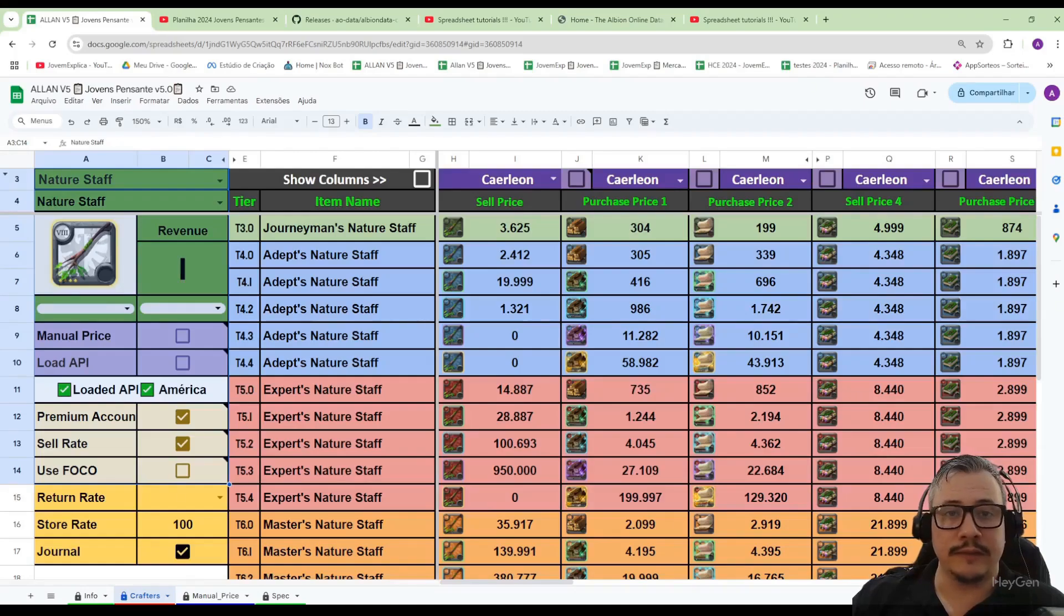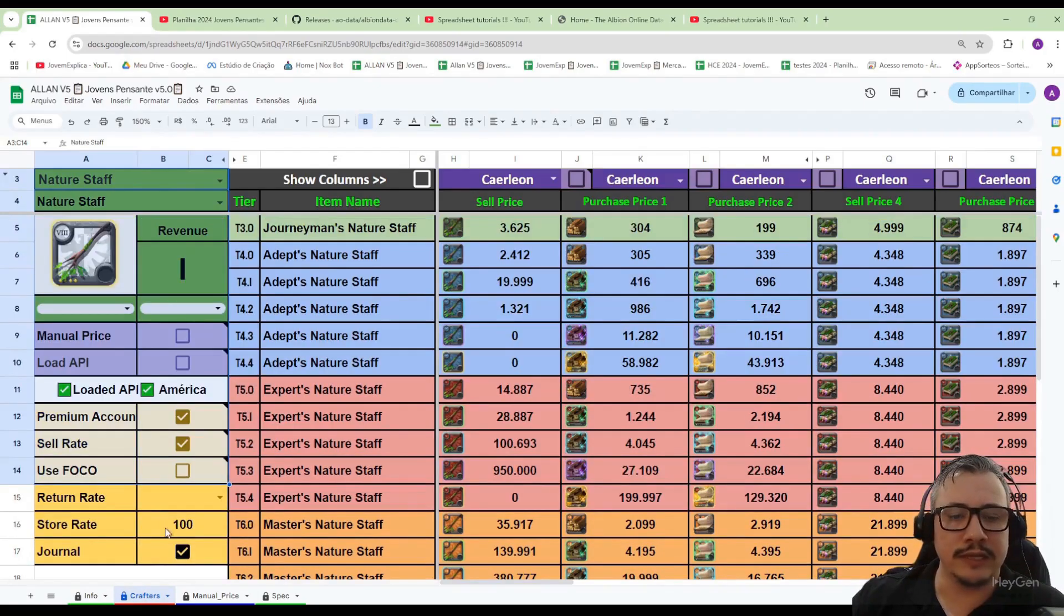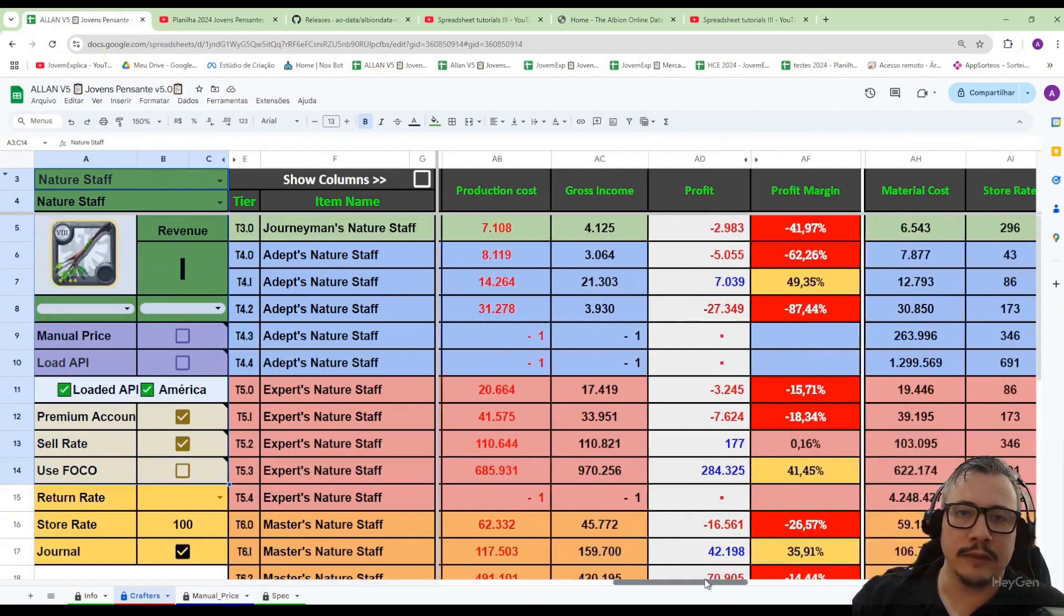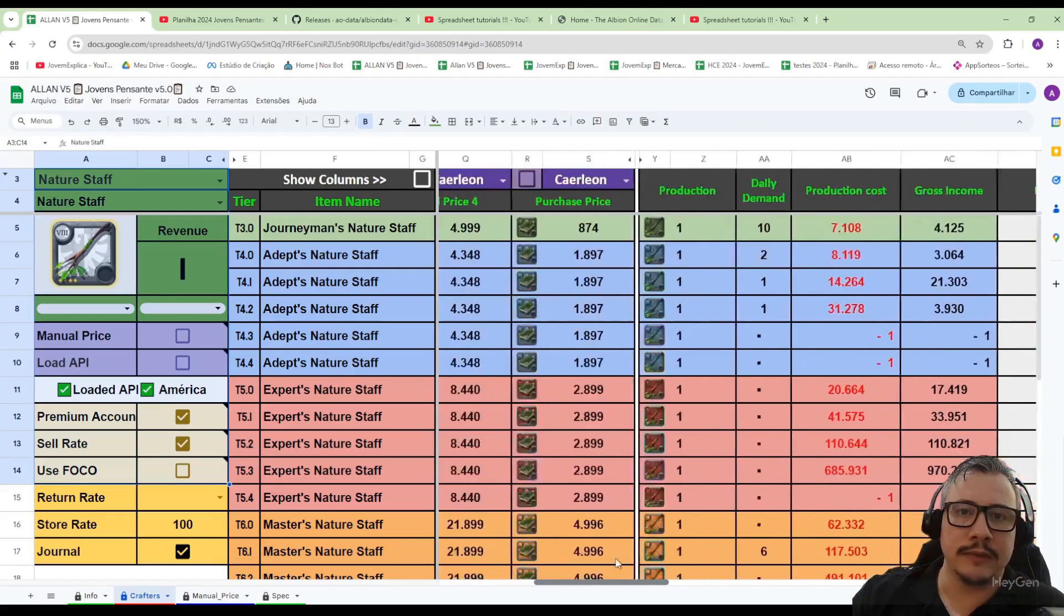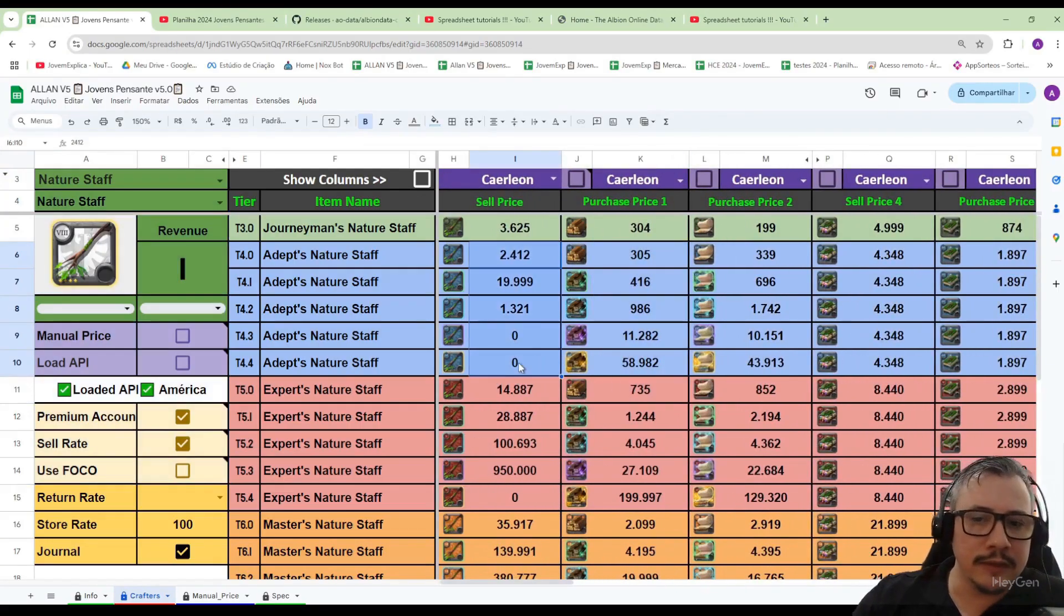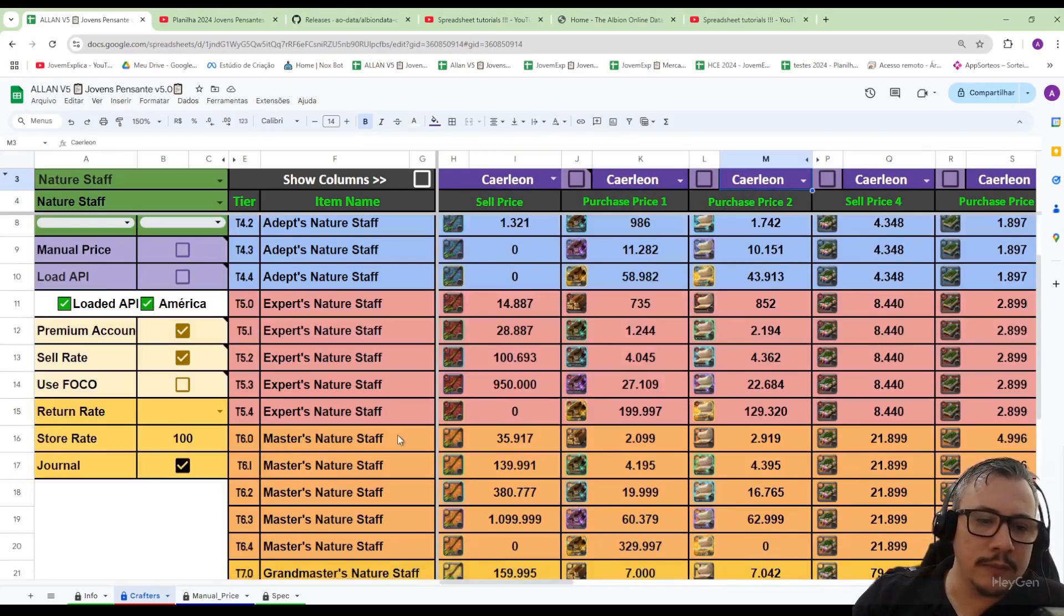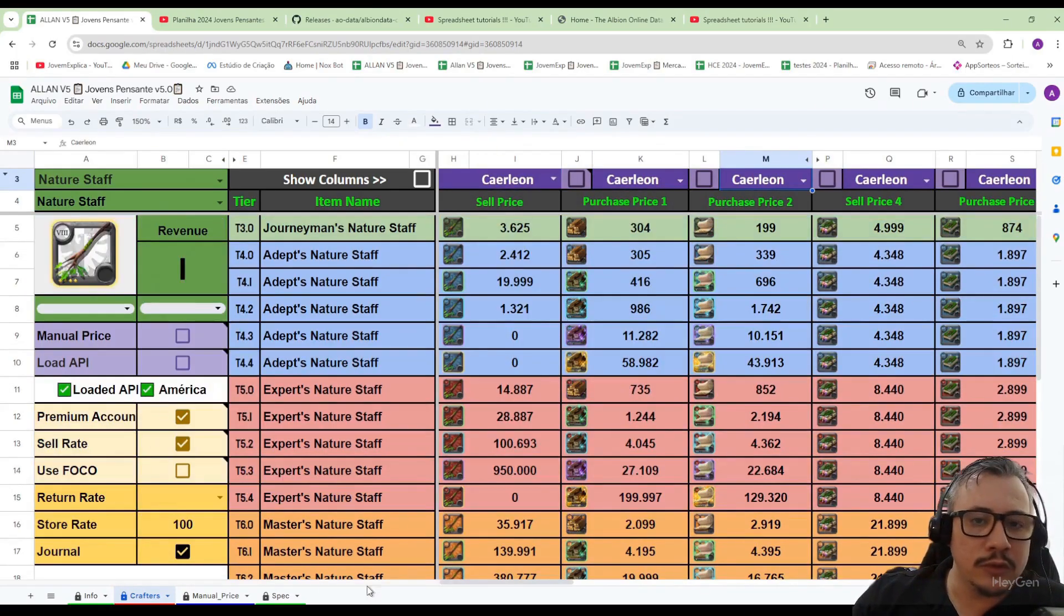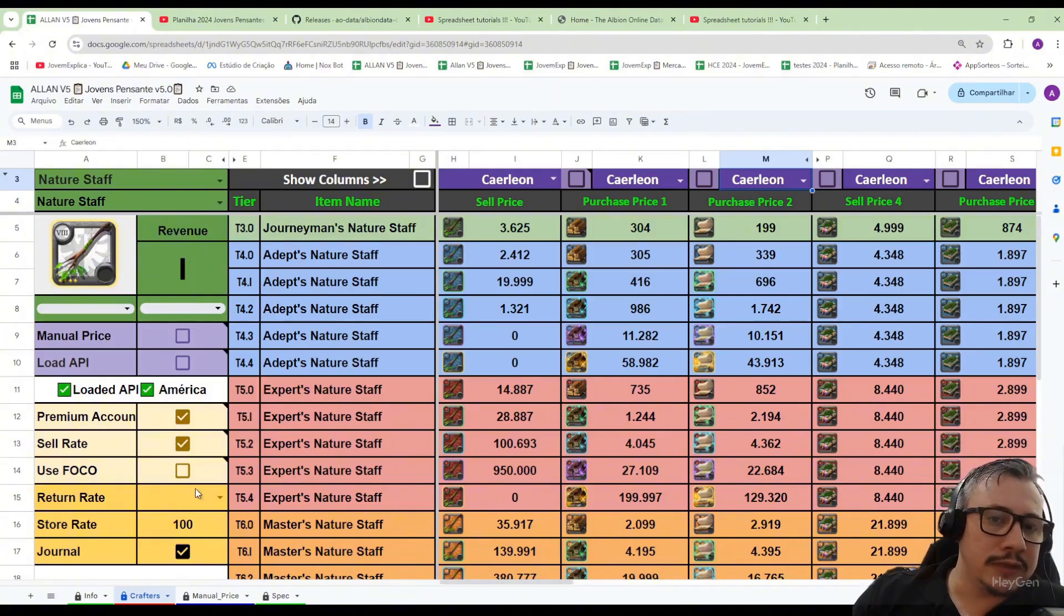Hello everyone, in this video I will explain the crafters tab. It shows all the results whether you are making a profit or a loss, what the buying and selling prices are, where you are buying and selling, and what settings you are using to calculate everything correctly.